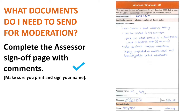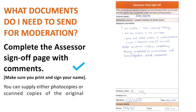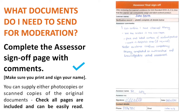Complete the assessor sign-off page with comments. Make sure you print and sign your name. Please remember assessors need to print and sign their name and write comments that show how they know the learner is competent — i.e., tell the story.